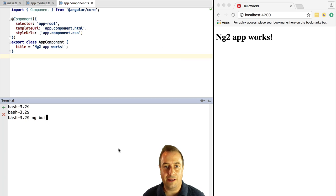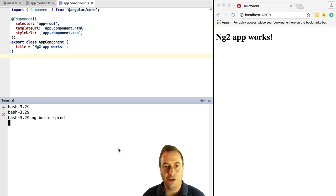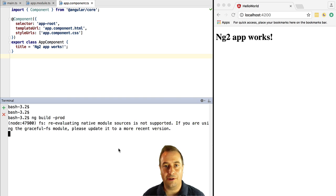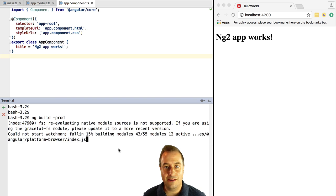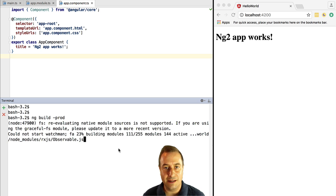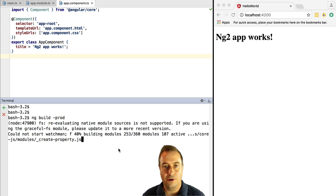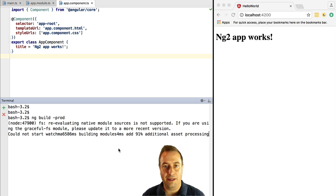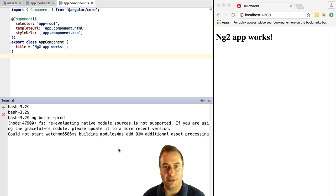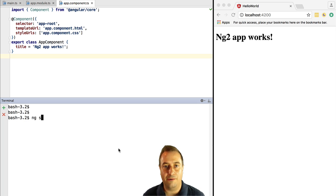So if we type ng build -prod we are going to trigger the production build, which is going to apply a series of optimizations to our bundles that are not applied in development mode because they are a bit time consuming, so you only want to apply them for production.